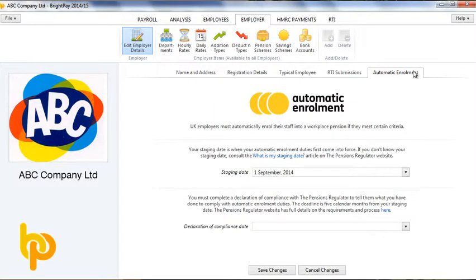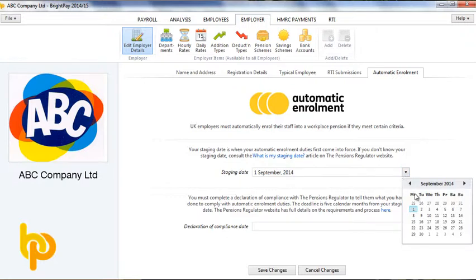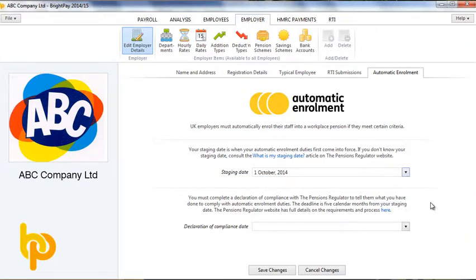You will know your staging date when you receive your letter from the pension regulator or by looking it up on the pension regulator website. Entering your staging date in BrightPay will ensure that on-screen alerts kick in when they should.